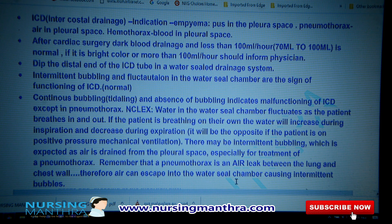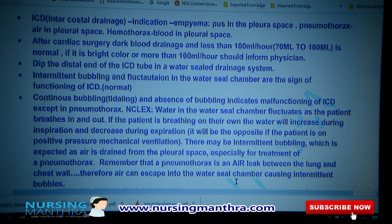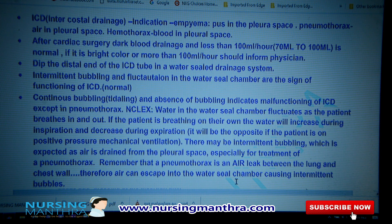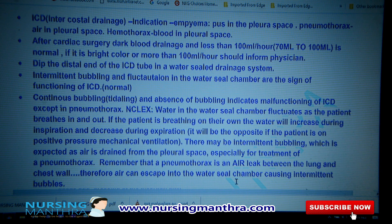Water in the water seal chamber fluctuates as the patient breathes in and out. If the patient is breathing on their own, water will rise during inspiration and fall during expiration. This will be opposite if the patient is on positive pressure mechanical ventilation. There may be intermittent bubbling as air is drained from the pleural space, especially during treatment of pneumothorax, since pneumothorax is an air leak between the lung and the chest wall.